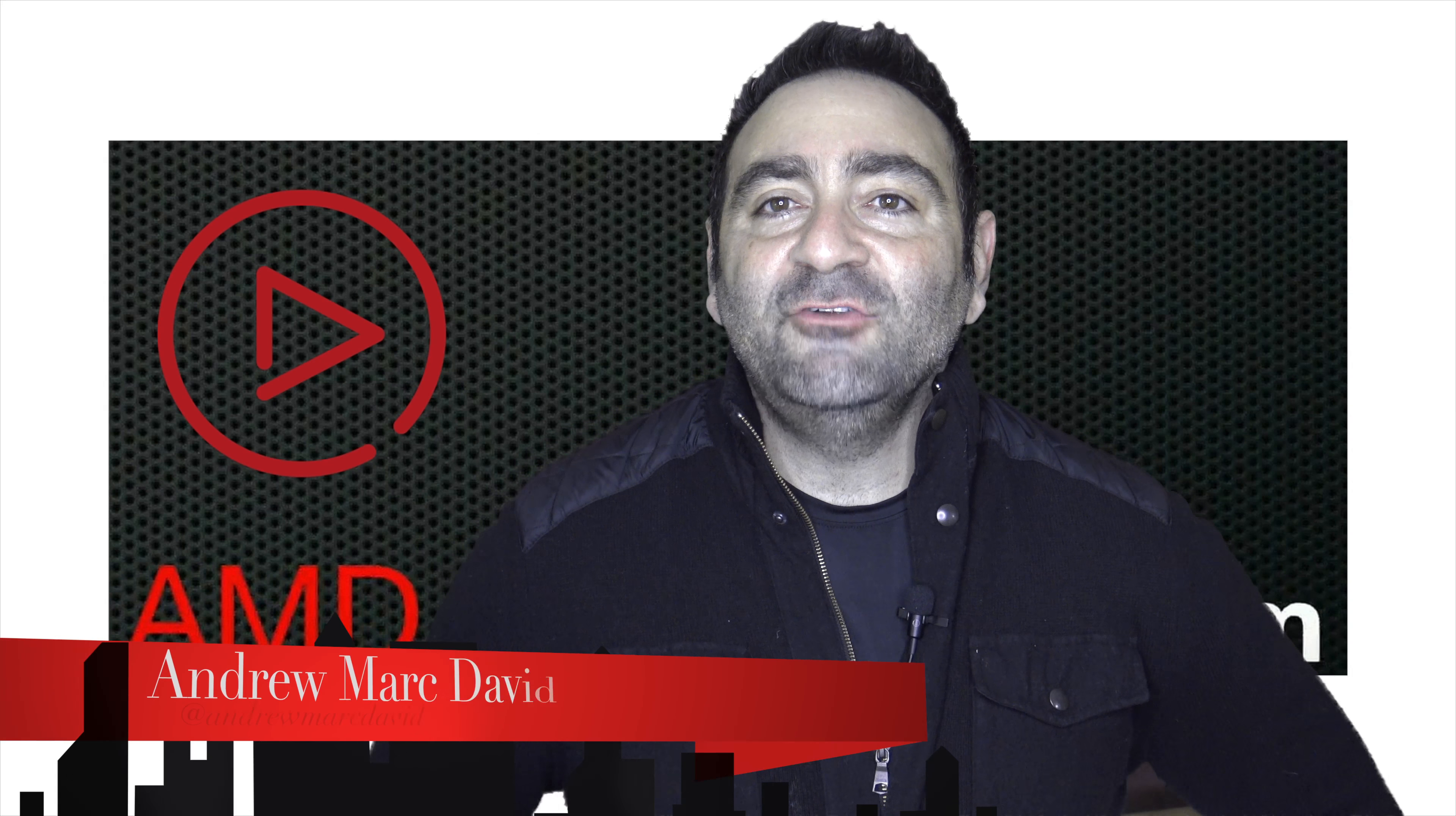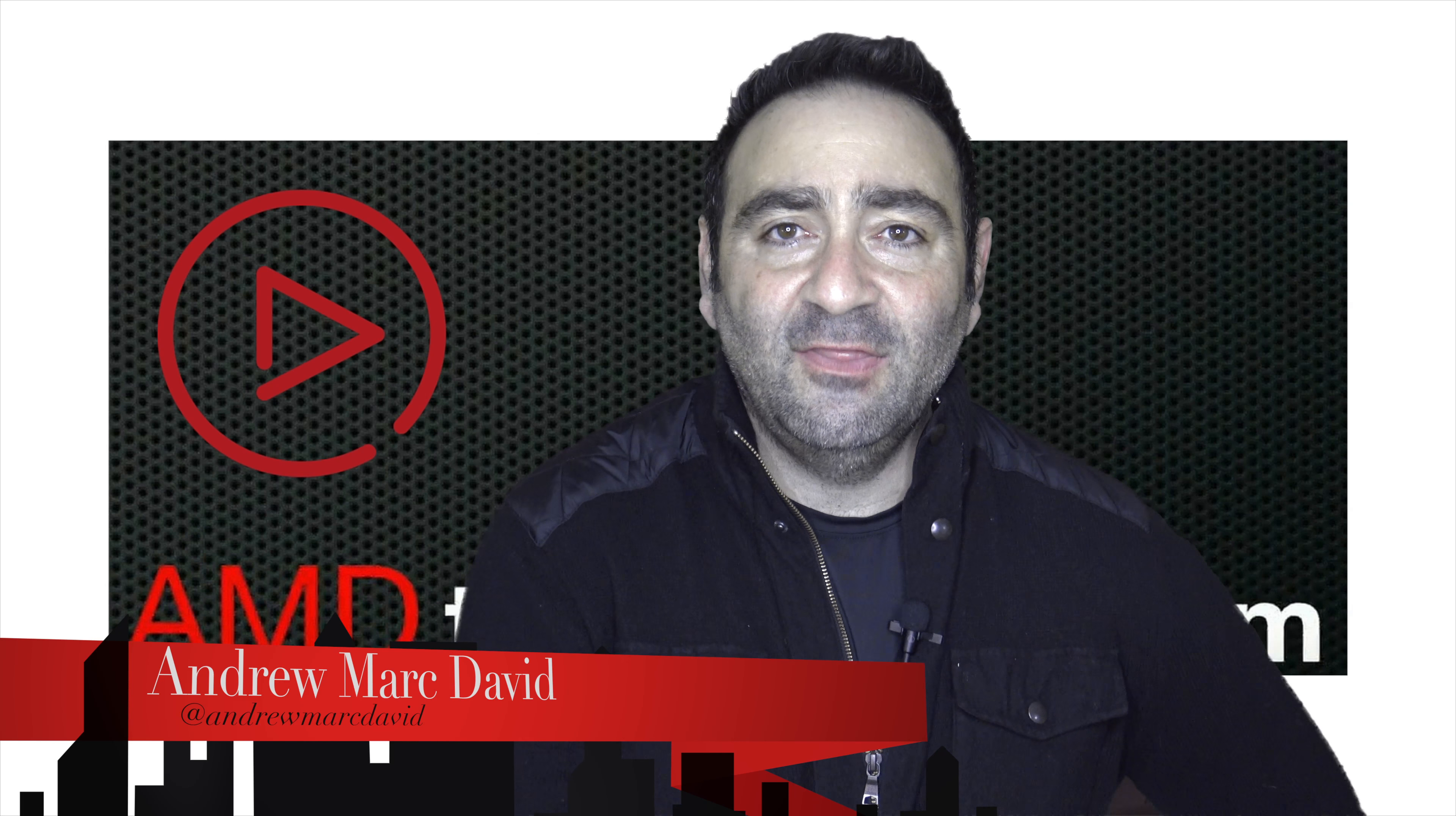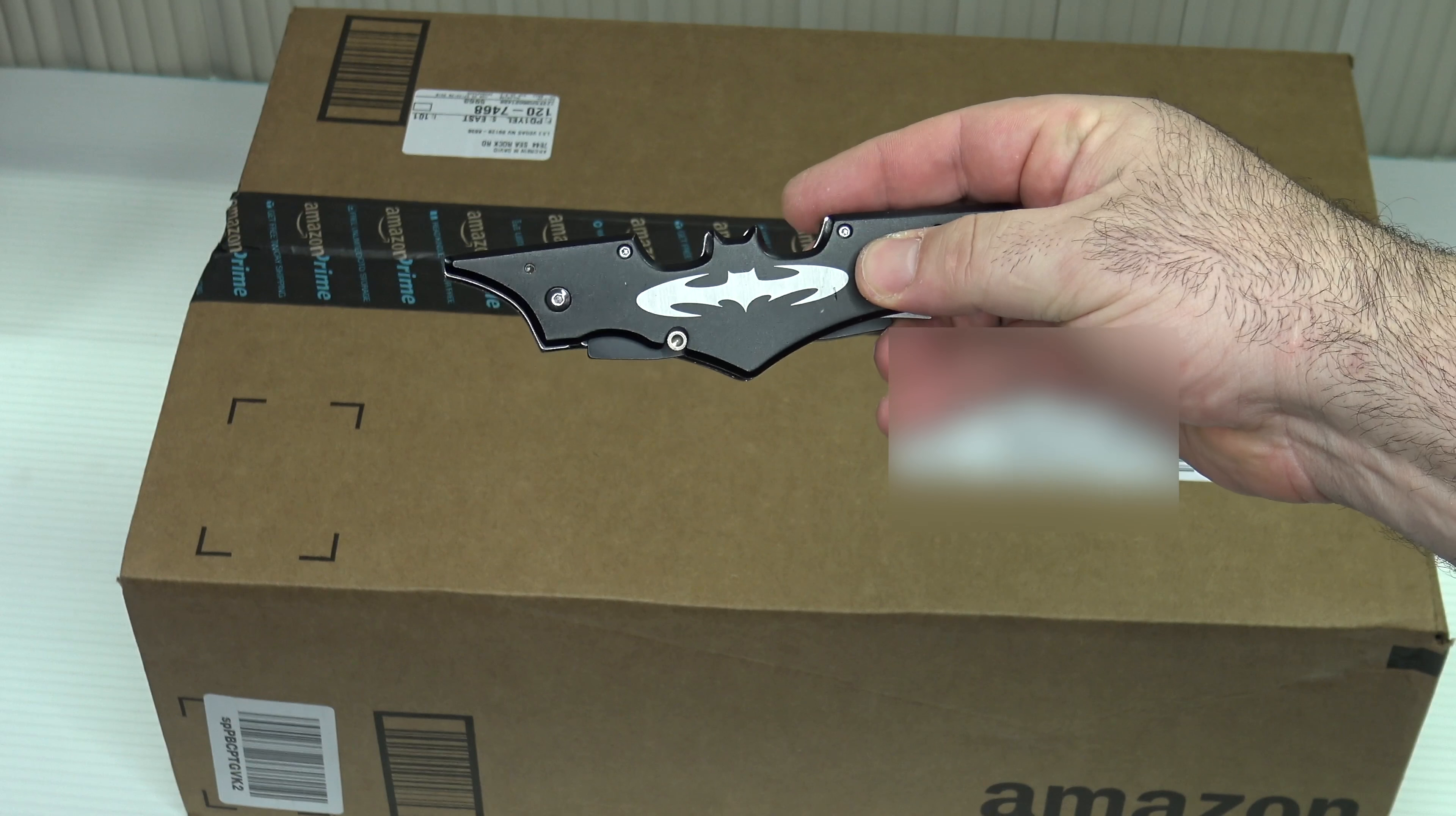Hey everybody, Andrew back again with another video and today we have another unboxing. The UPS man dropped this baby off - the Dell XPS 12, a two-in-one Surface Pro competitor. Let's unbox this baby and find out what's inside.